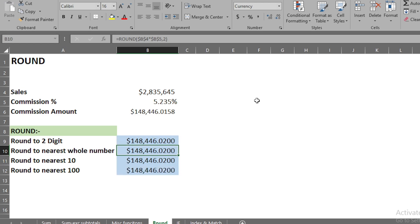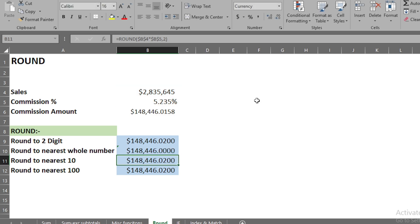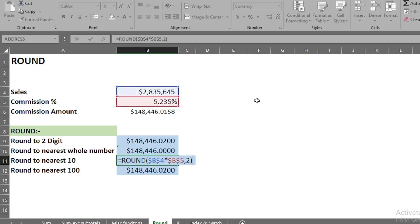We copy and paste the formula down for all four examples. In the second option, we go into the cell and instead of writing 2, we write 0 and press Enter. This gives the answer rounded to the nearest whole number.